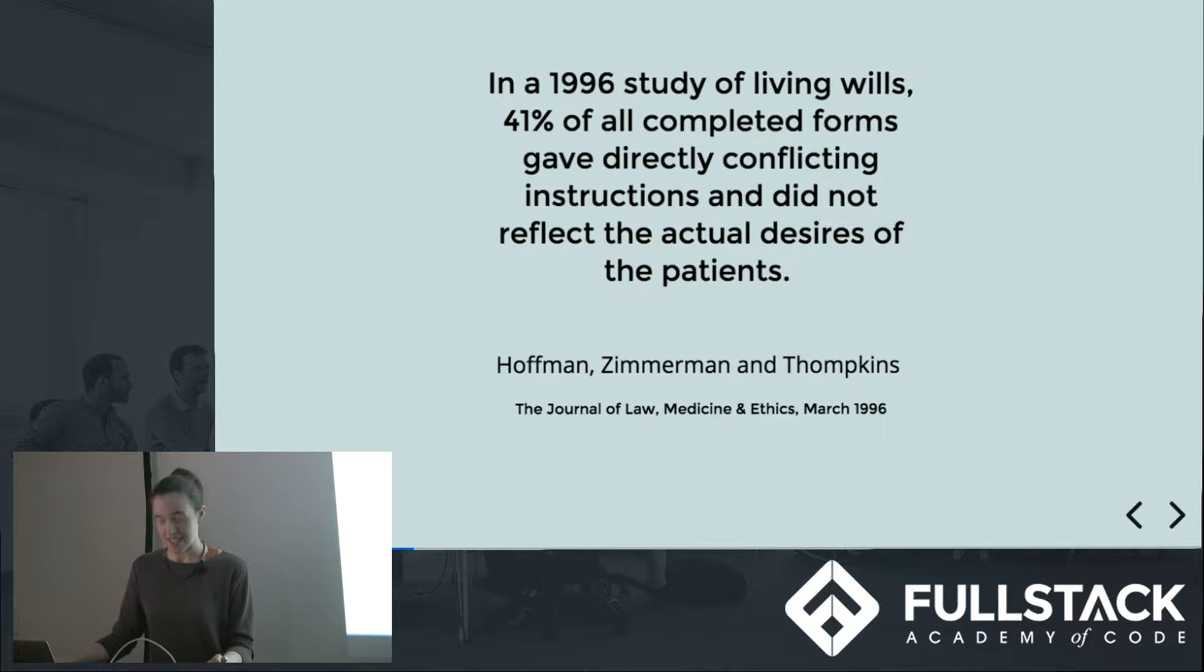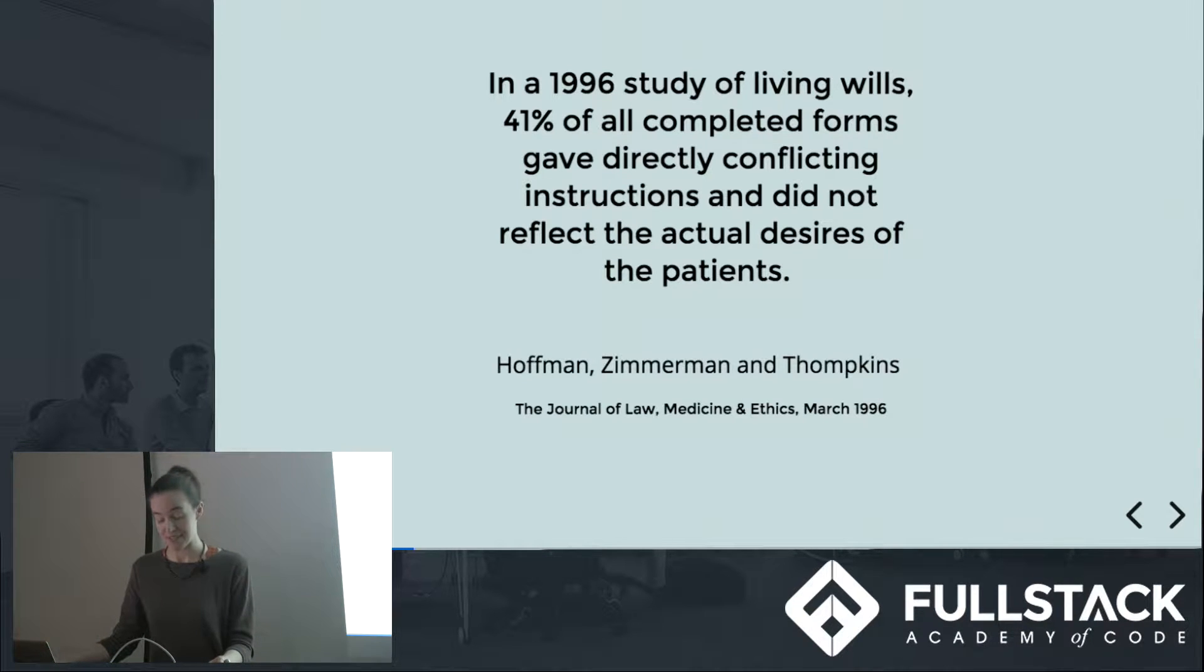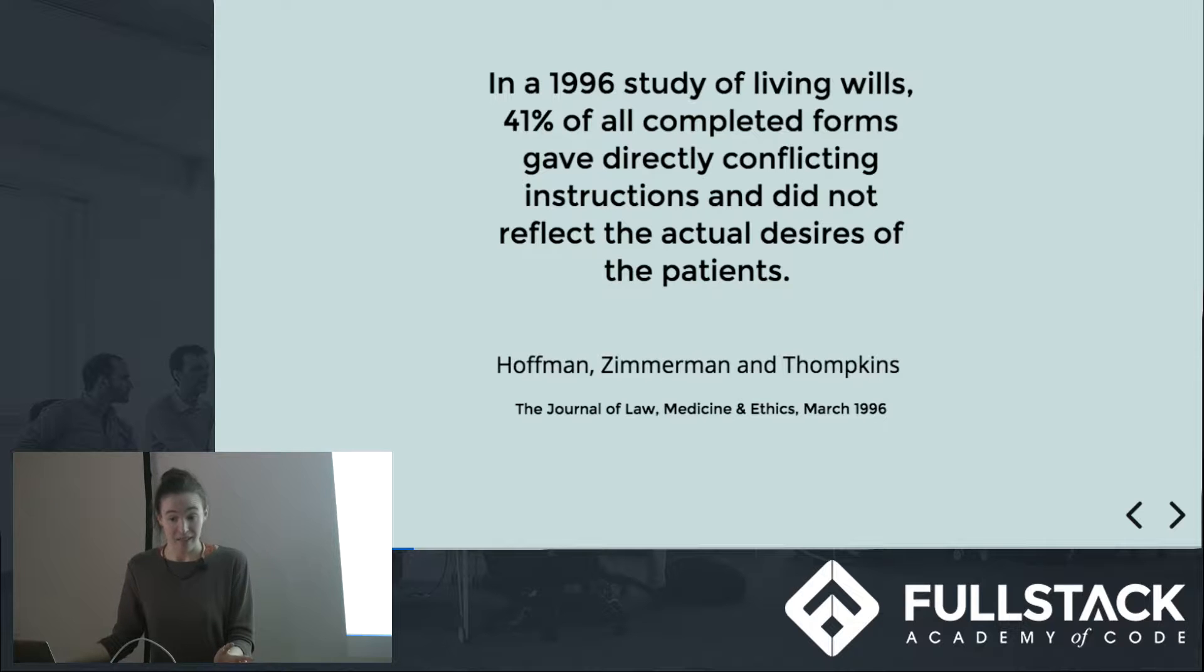Forms are an undeniable, unavoidable part of the internet today. You're going to make them and a lot rides on you getting them right.